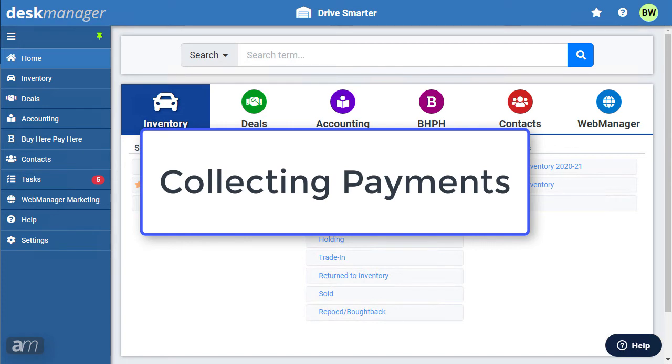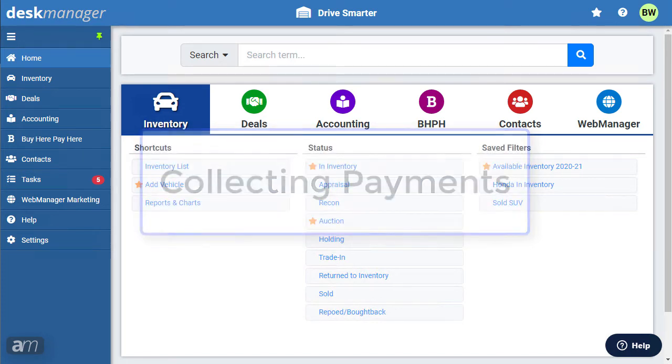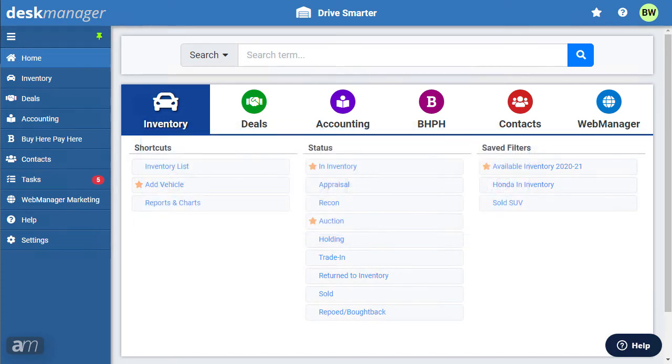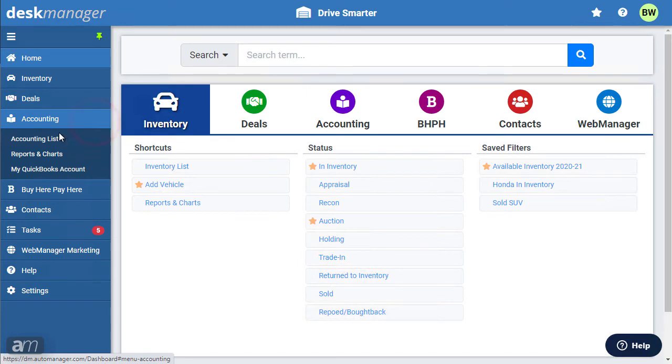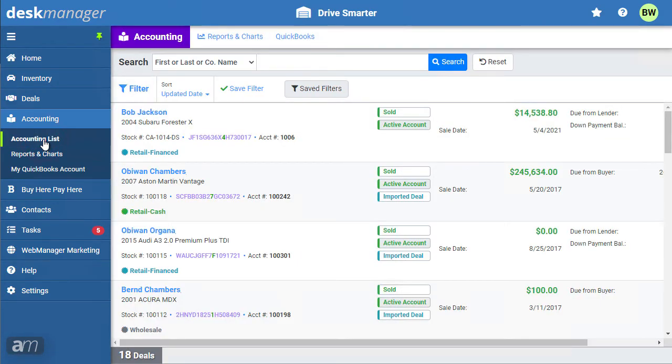Next, we will go over how to collect deal payments in Desk Manager. Collections are handled in the Accounting section of Desk Manager. Click Accounting on the left, then click Accounting List. You will be presented with a list of sold deals that are awaiting collection.